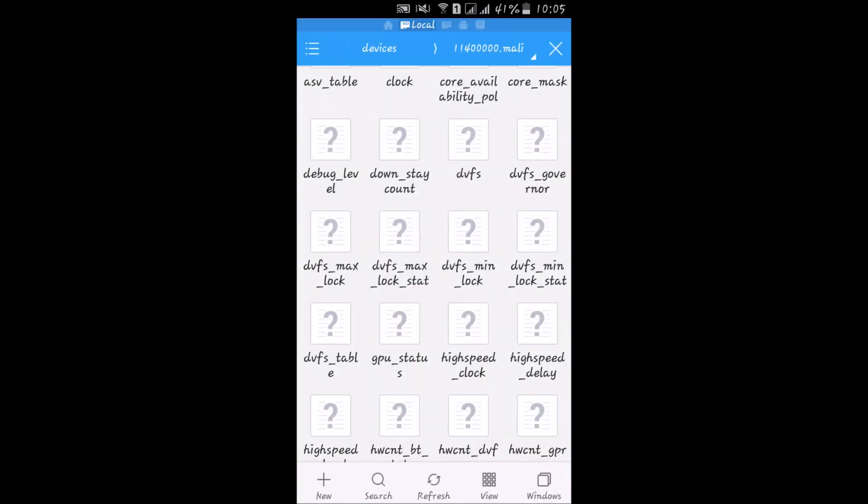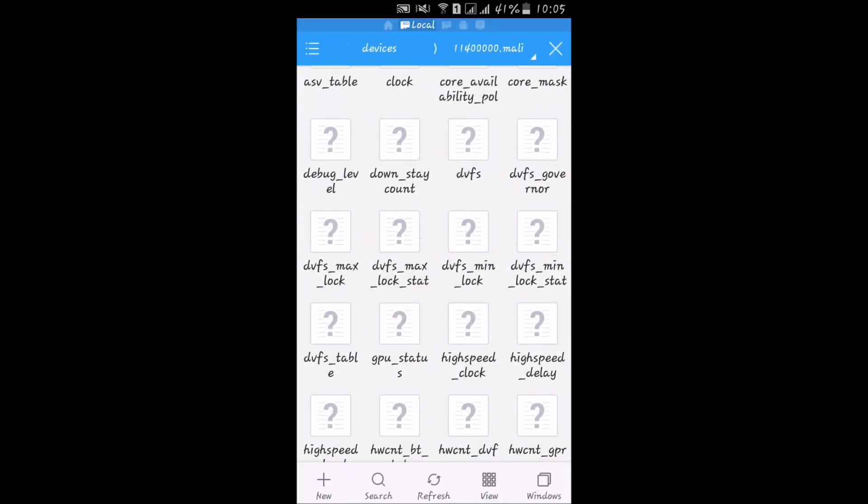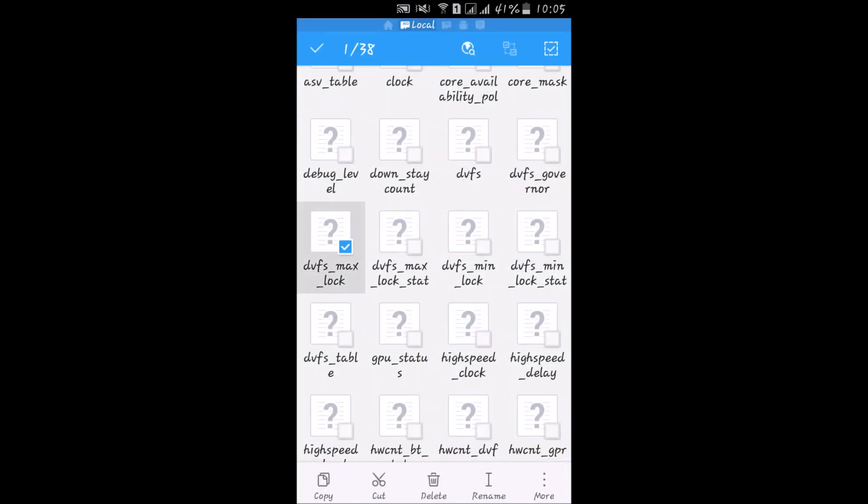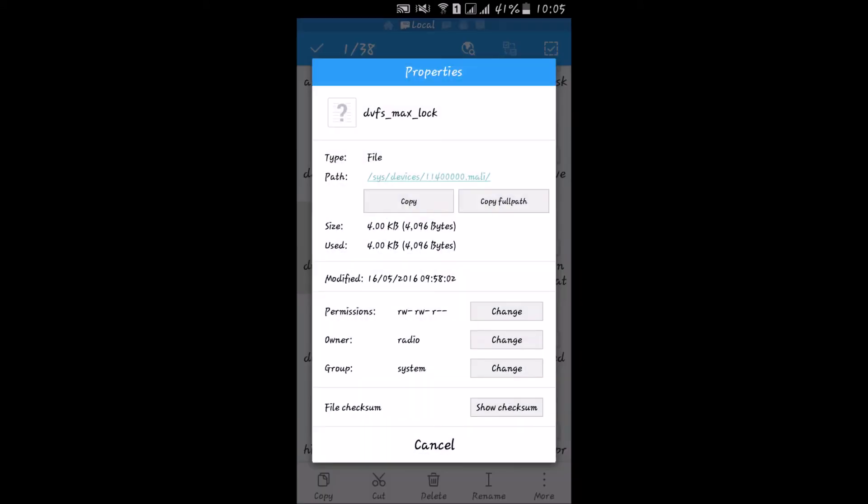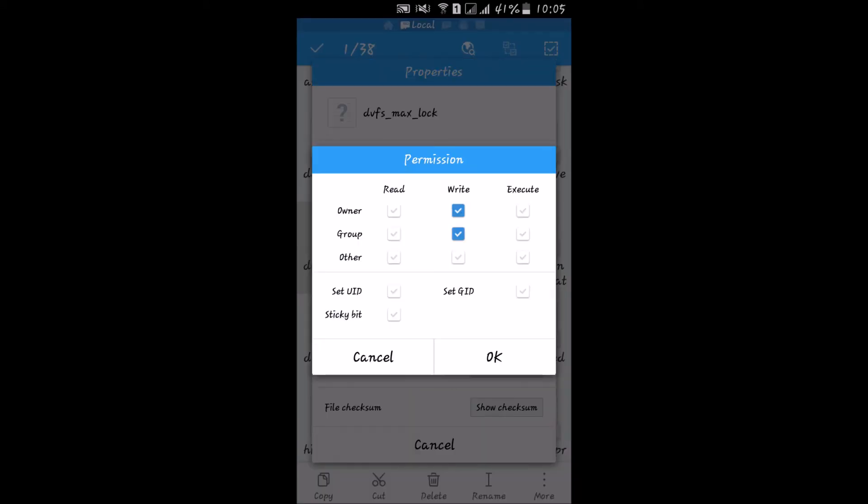Now we have to remove permissions from max lock. Again, click on this and uncheck all.